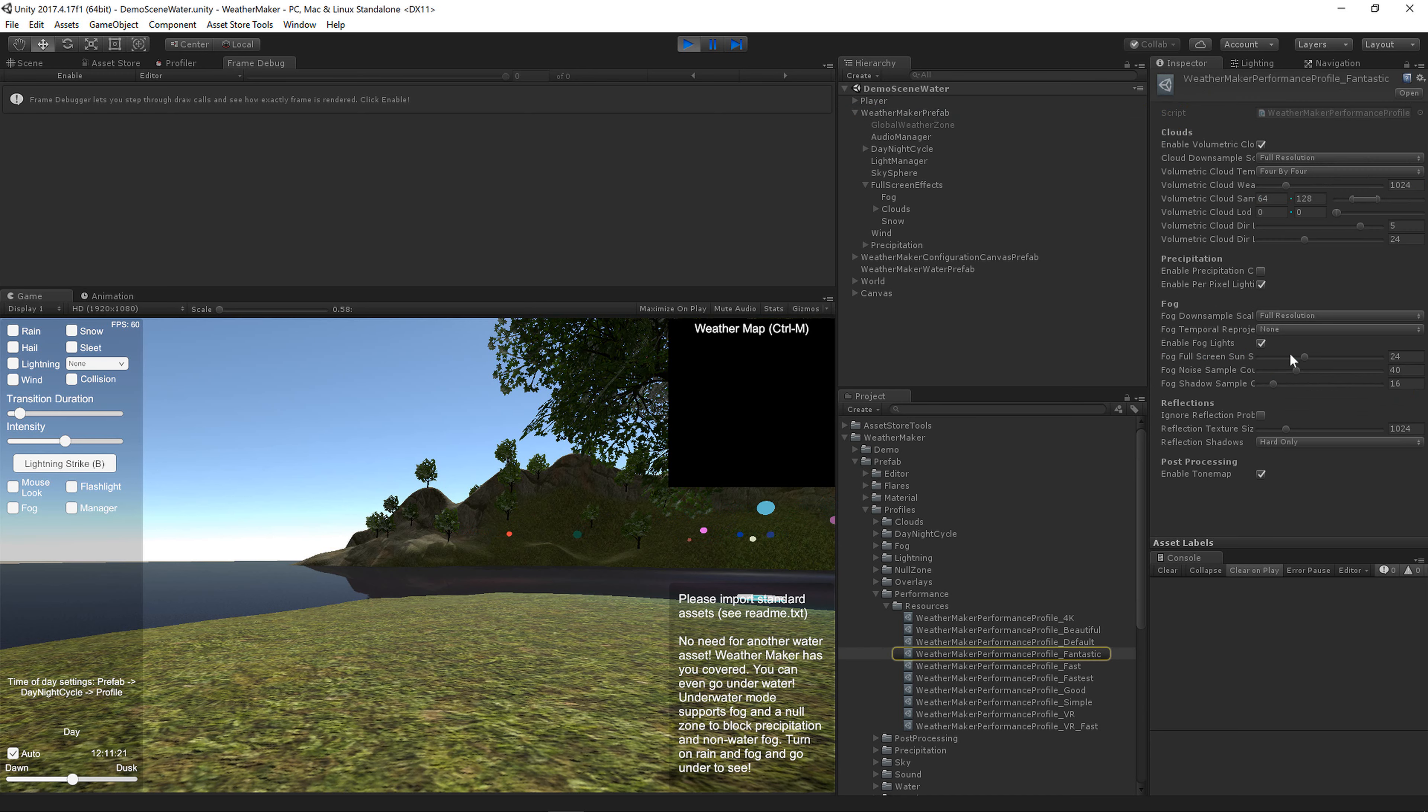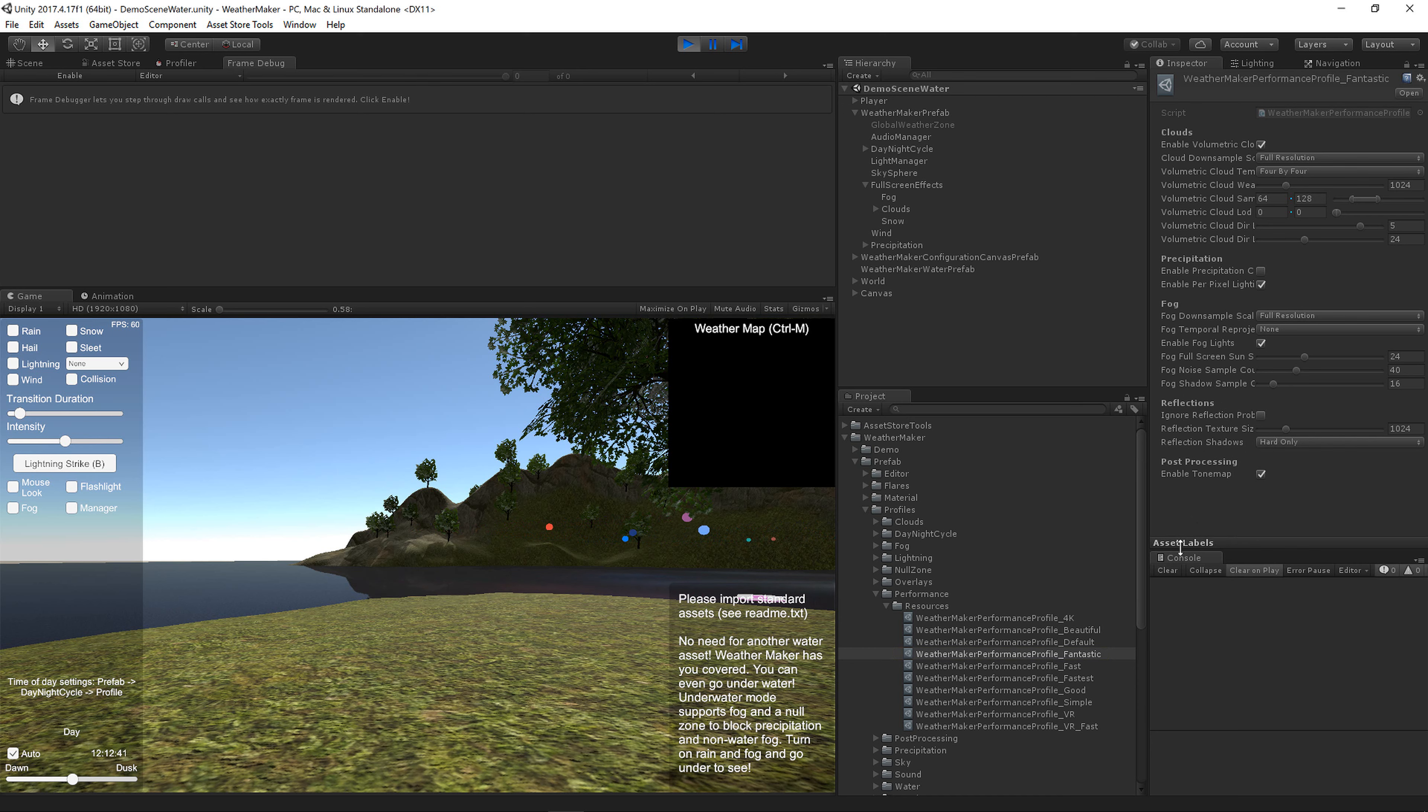So let's look at this profile. We have cloud options, precipitation, fog, reflections, and a tone map option. And there may be more options in the future. Please send me requests if you want other options in here that I didn't think of.